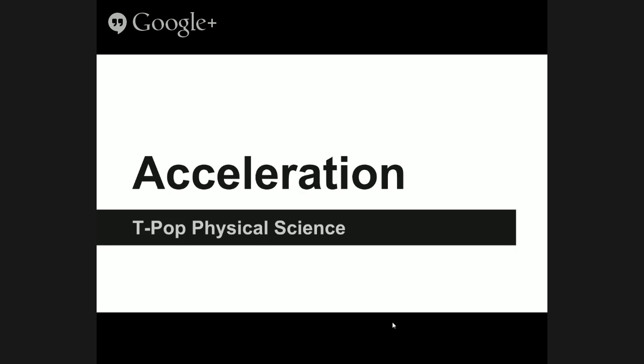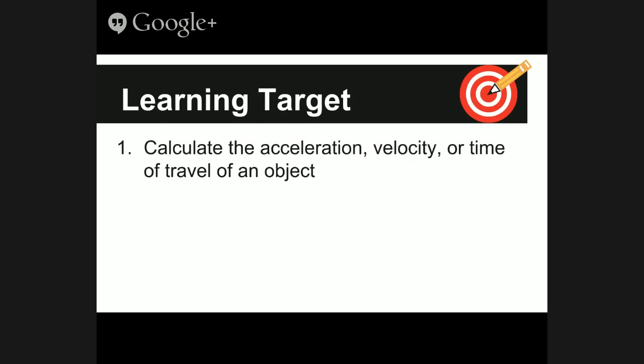Hello, students. Welcome back to the video. We're going to be talking about acceleration. I highly implore you to take notes, so turn to the proper page of your notebook and take detailed notes today. The learning target that we're covering is to calculate the acceleration, velocity, or time of travel of an object.